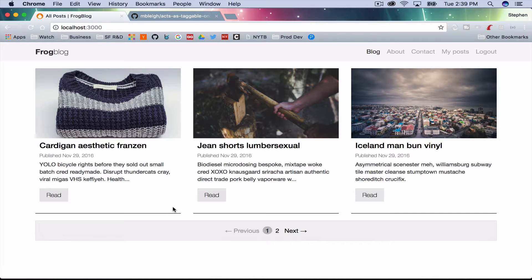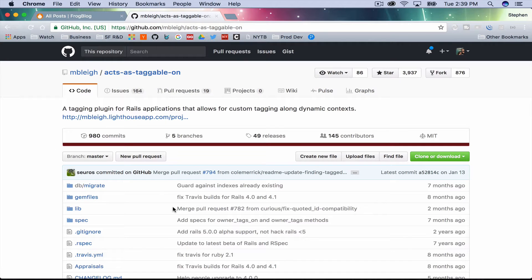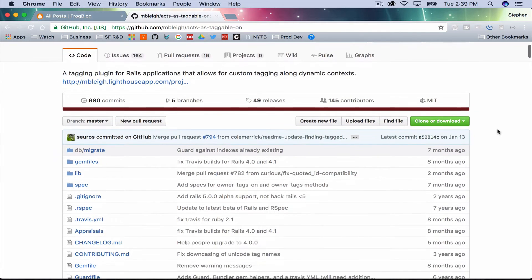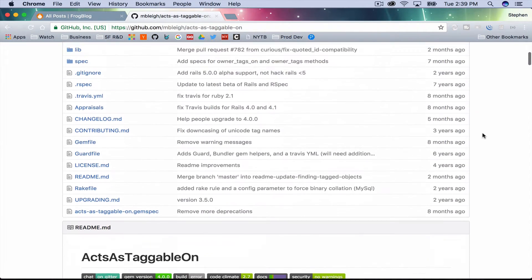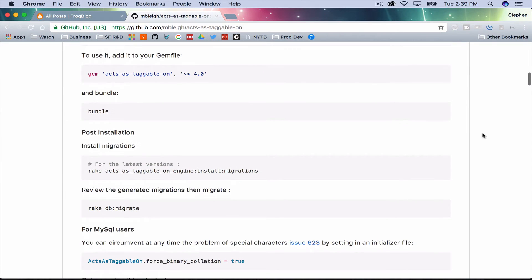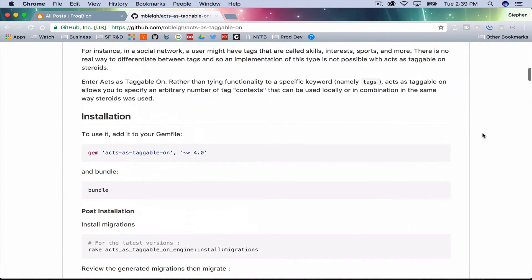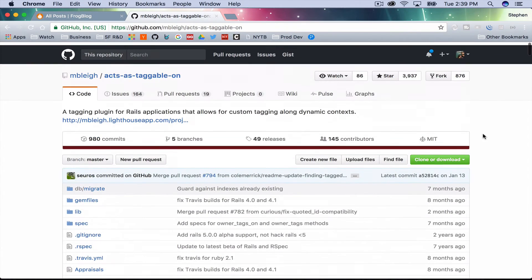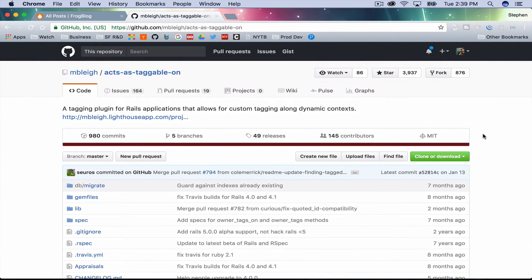I found a really cool gem called acts_as_taggable_on, which is a pretty old gem but looks like it's kept pretty up-to-date. I've actually never implemented anything with it, and I thought it might be interesting to go through the documentation on their GitHub account. You can kind of watch me and follow along as I implement it for the first time, which may help you find your own gems and figure out how to use them.